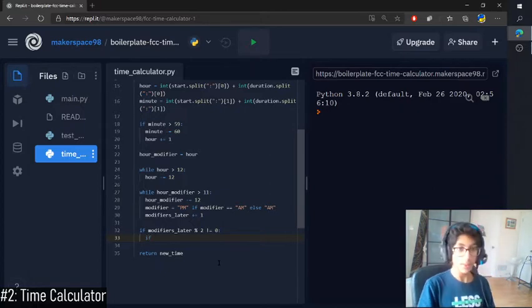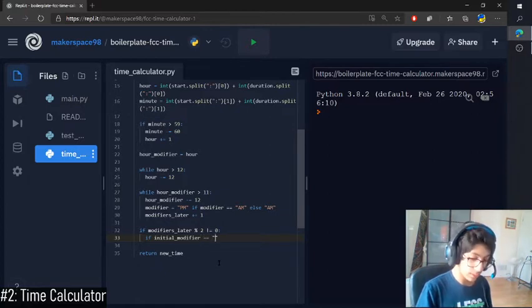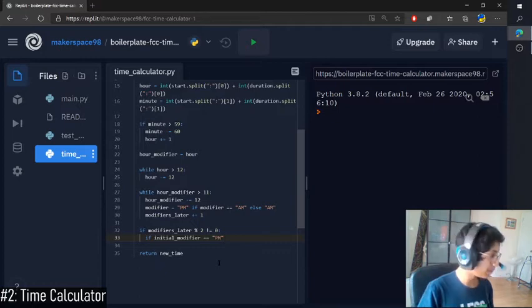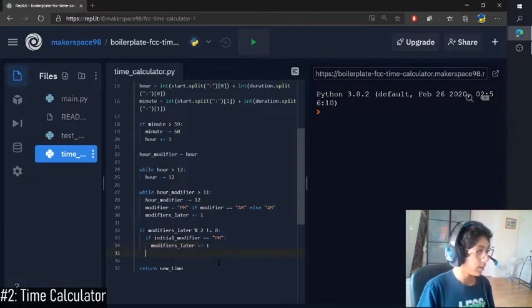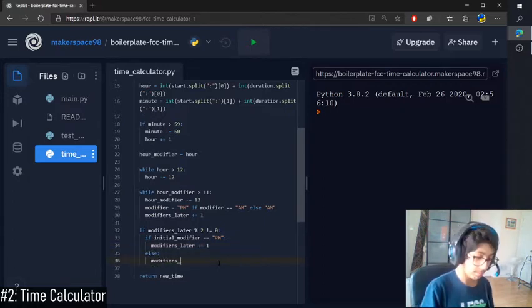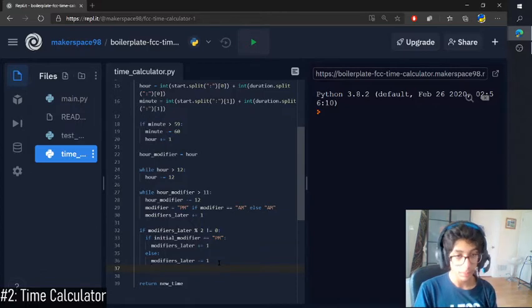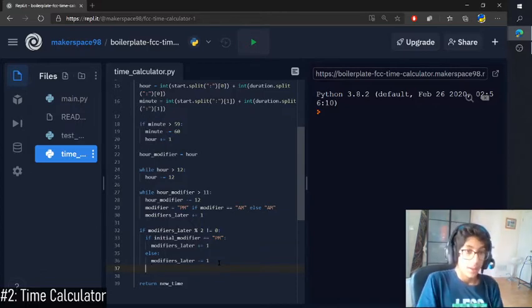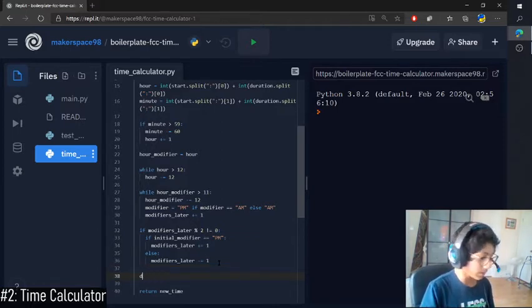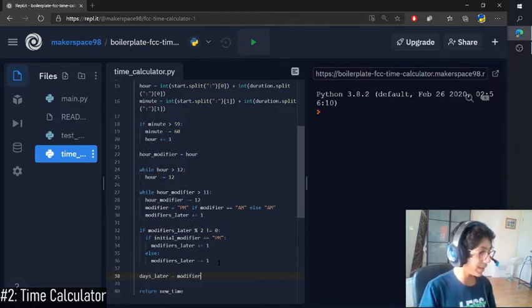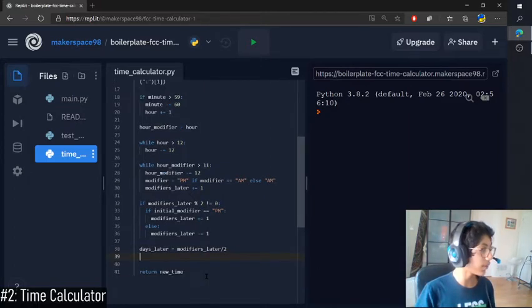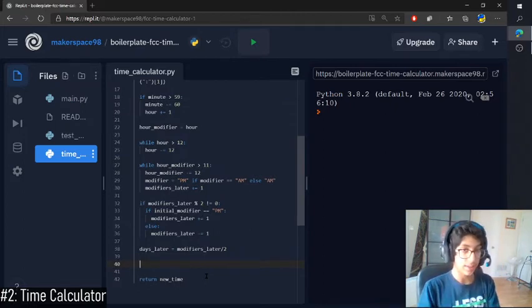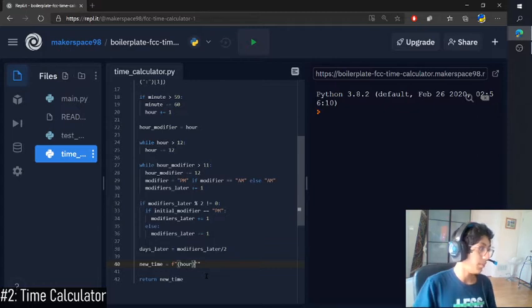Then, so if the original one was PM, then it becomes AM. Else, it becomes PM. Beautiful. Then we want to come out of this statement here. And then check how many days later it is. So then we take the number of modifiers later it is and divide that by 2. That will tell us how many days later. Because if there's 48 modifiers later, then we know that it's one full day, one date later if that makes sense.